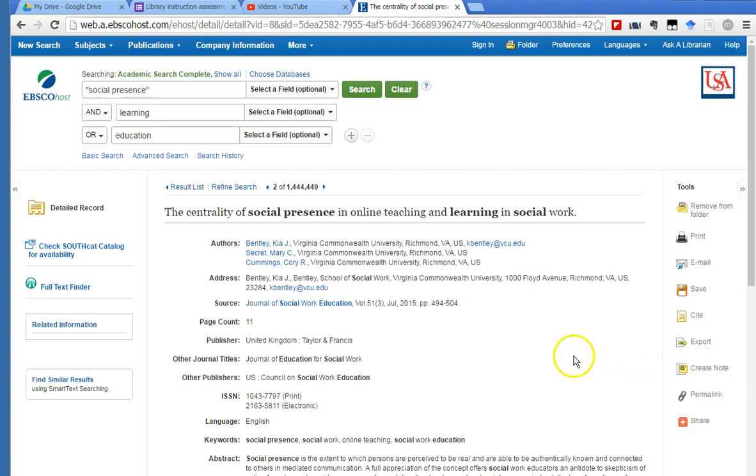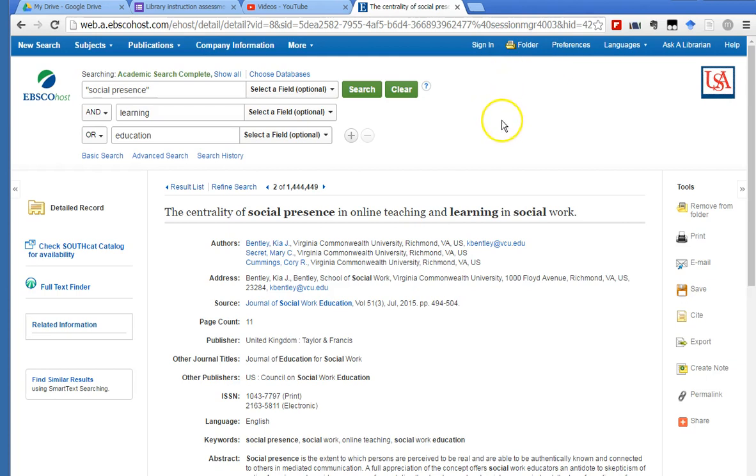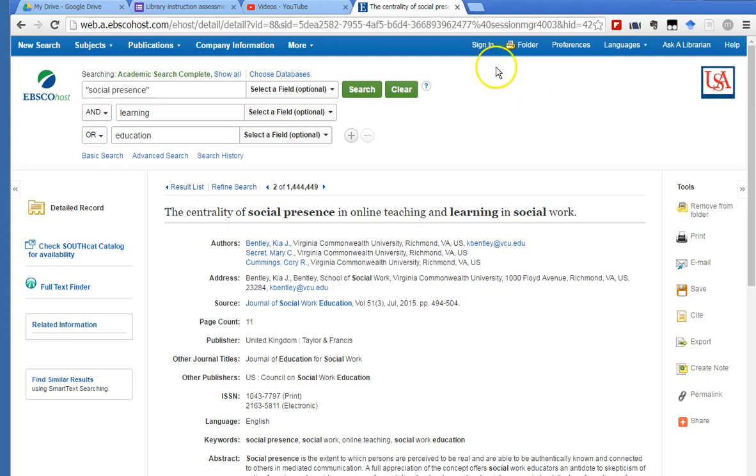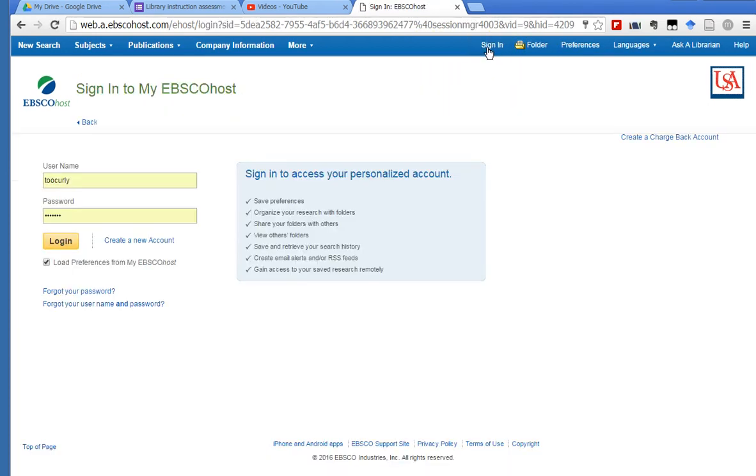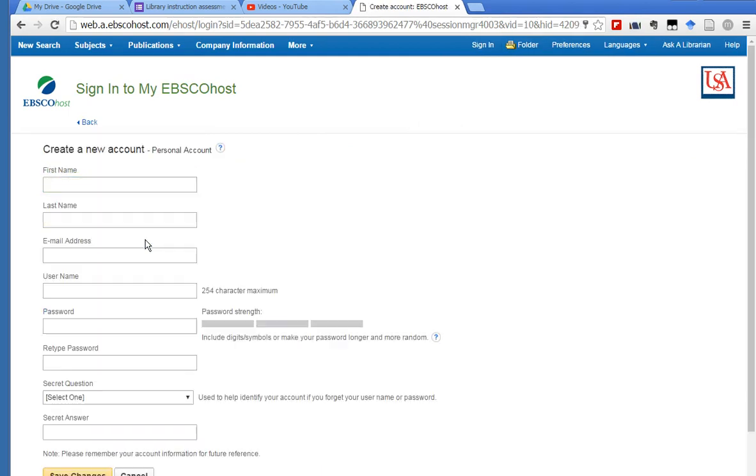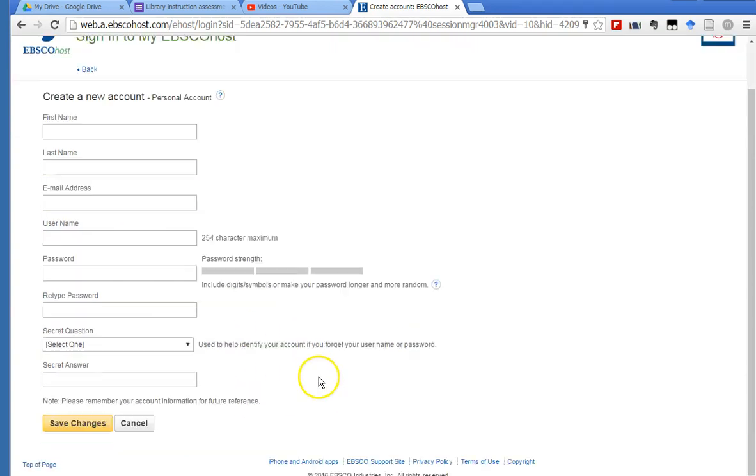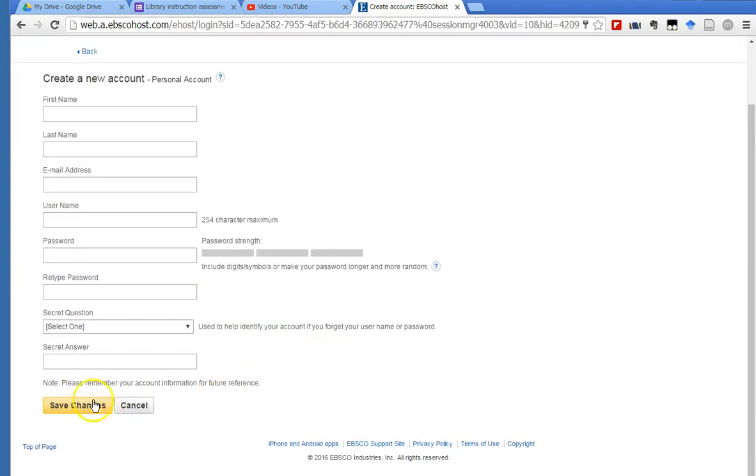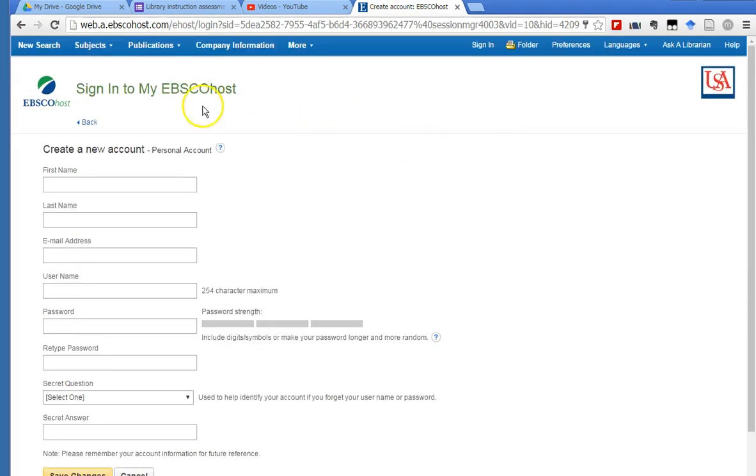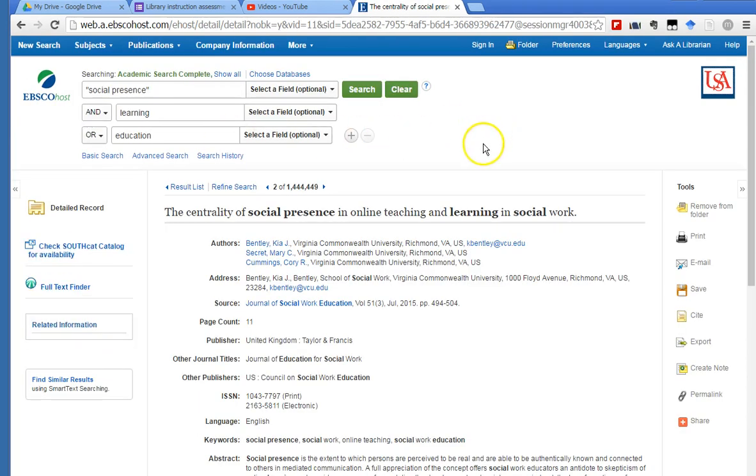Okay, we need to talk about the folder, the EBSCOhost folders. So right now I've put some articles in the folder, but if I were to close this browser session, all the articles I put in the folder would disappear. So what you need to do is get a folder account by clicking on sign in. When you click on sign in, I already have an account—you will click on create a new account, fill out this short form, save the changes, and then all the articles that you put into your folder will be saved.